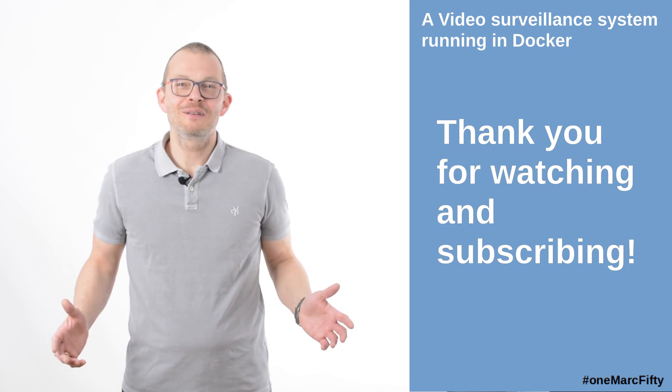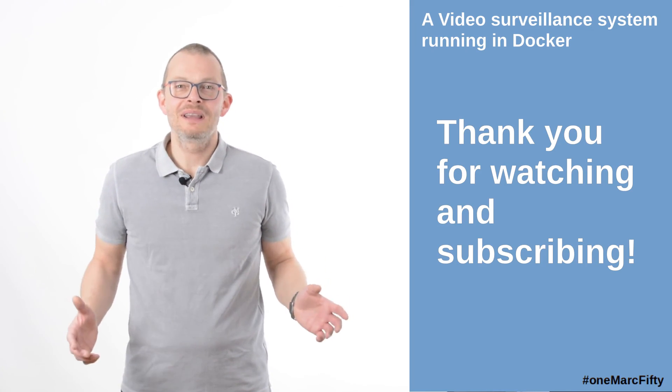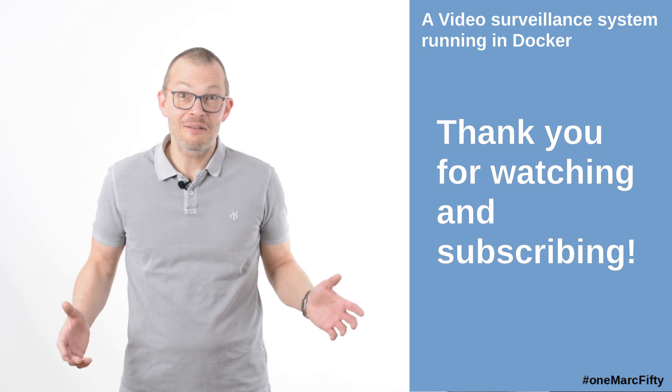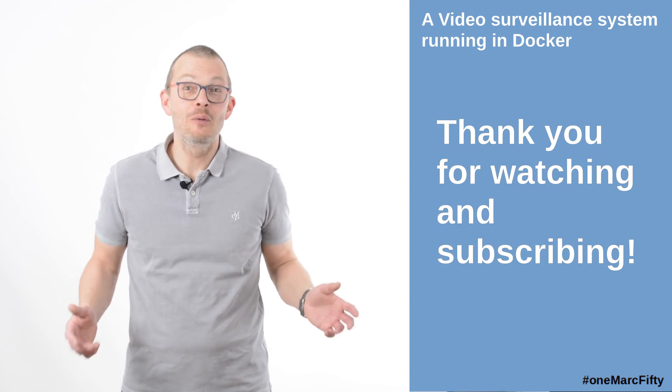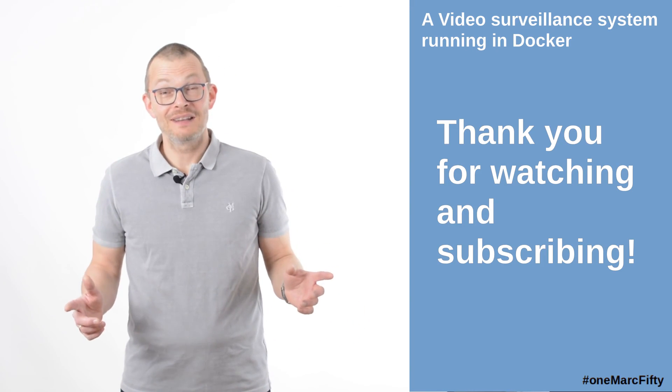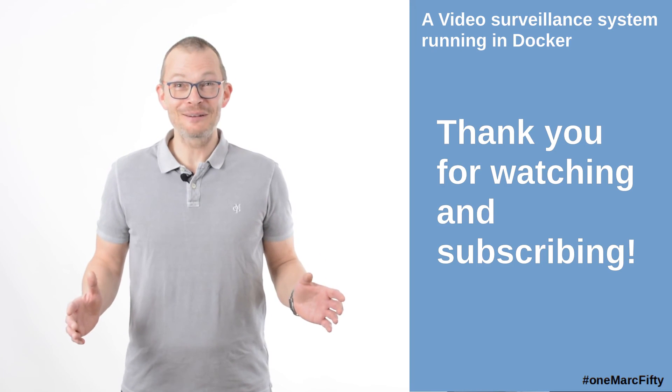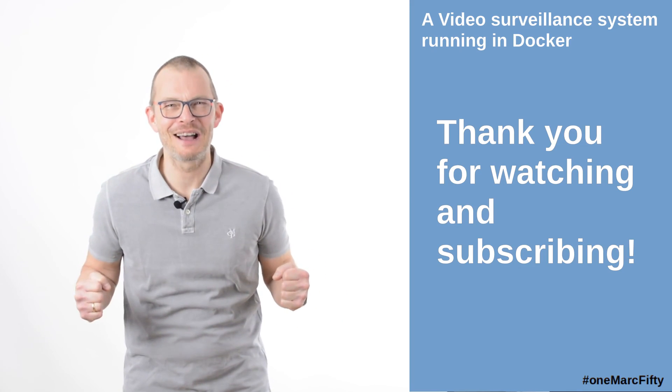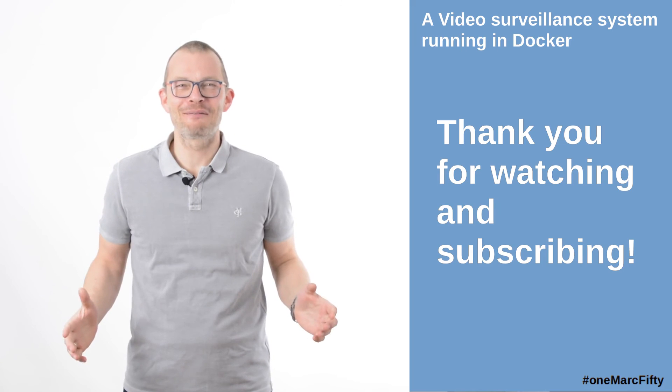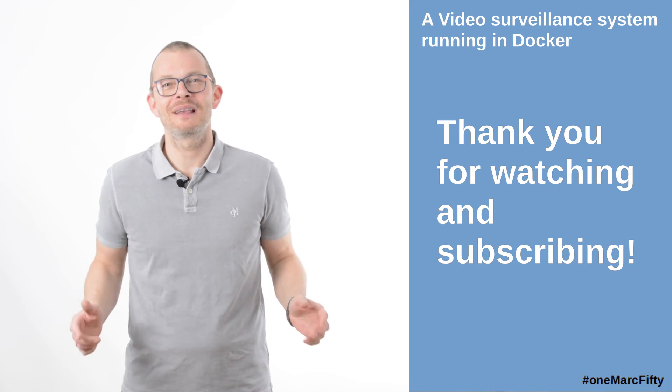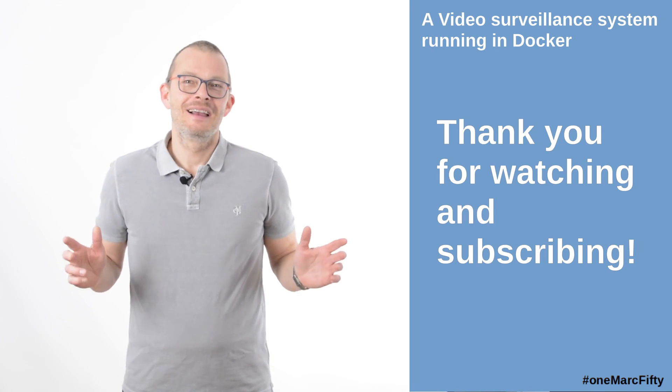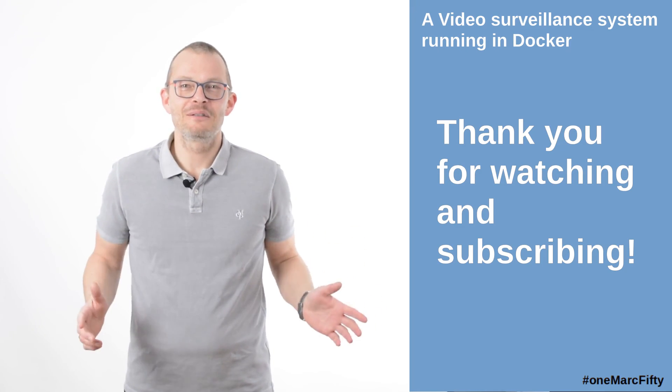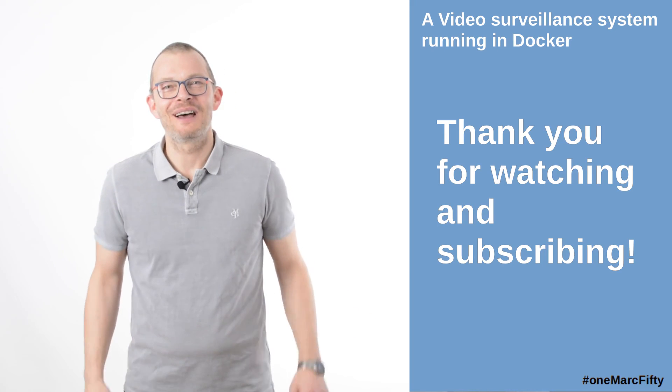That concludes today's episode on Docker with building a video surveillance system with Shinobi. Thank you very much for watching, I hope you liked it. By the way, before I forget it, I realized I had 10 subscribers, so that's great. Now let's hit the 100 right? Thank you very much my friends for subscribing, that really means a lot to me. Please do not forget to subscribe. Thank you, bye for now.